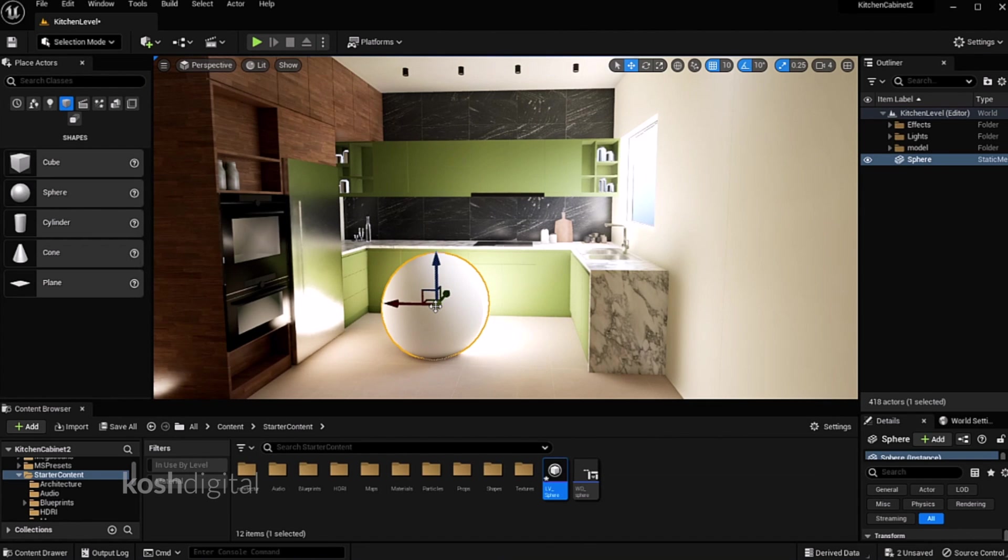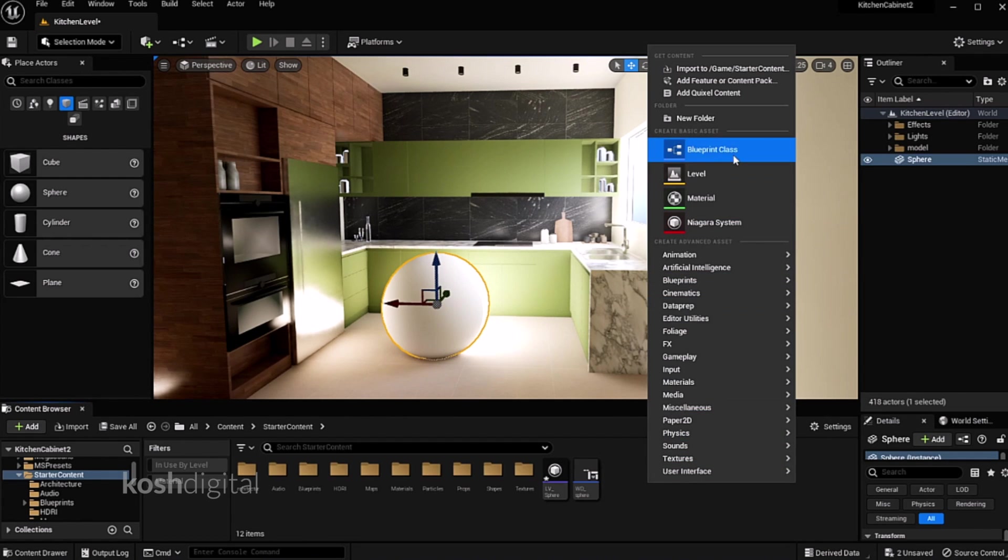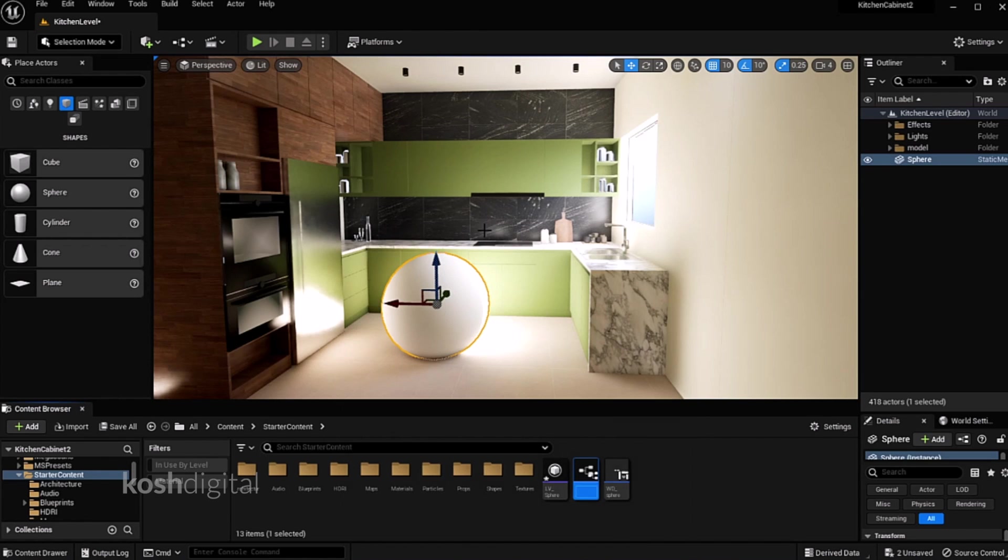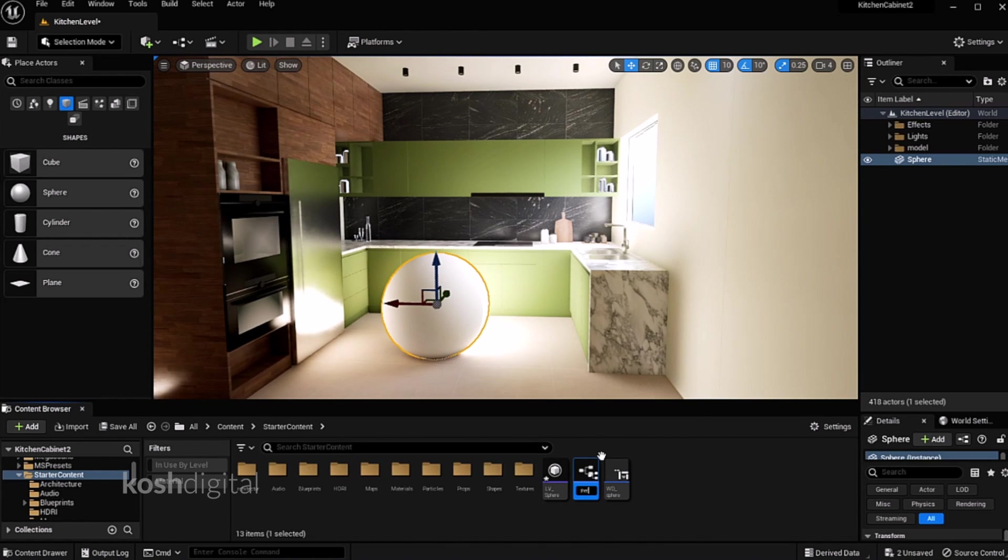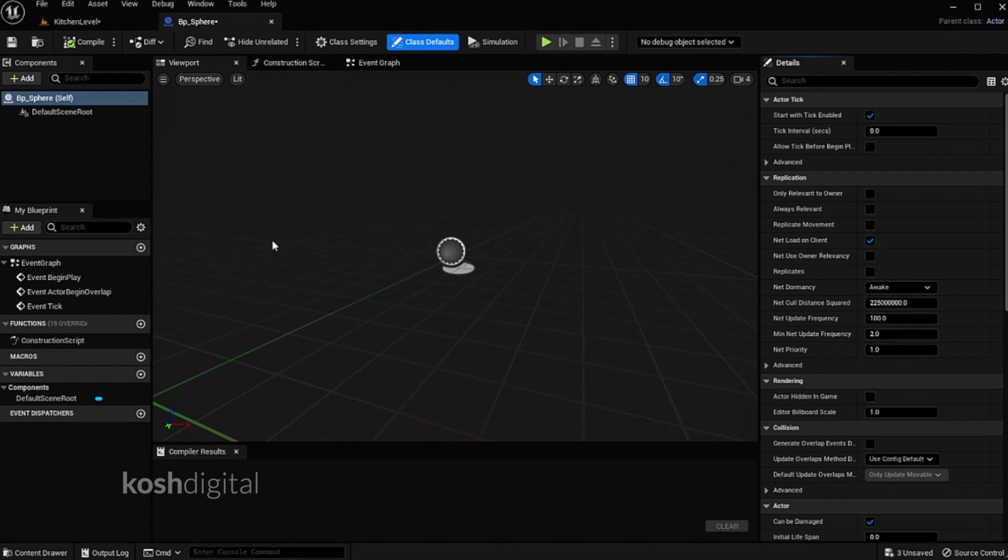Now we need to create click action for the sphere. Right click blueprint class, actor. Now call it as blueprint sphere. Double click.